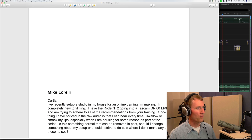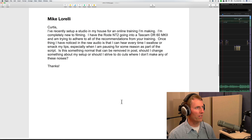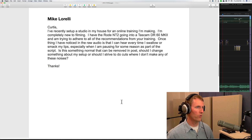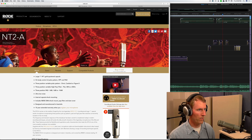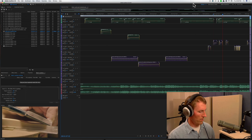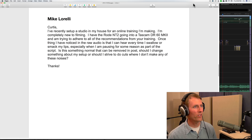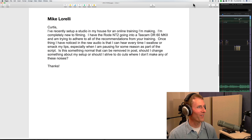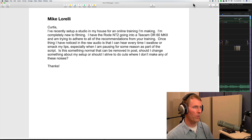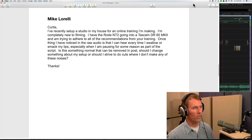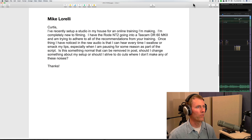Next question from Mike Curtis: I set up a home studio for an online training course. I have the Rode NT2 — a large diaphragm condenser, great voiceover mic — going into a Tascam DR60D Mark II. One thing I've noticed in the raw audio is that I can hear every time I swallow or smack my lips, especially when pausing. Is this normal? Can it be removed in post? Should I change my setup or strive to do cuts where I don't make those noises?